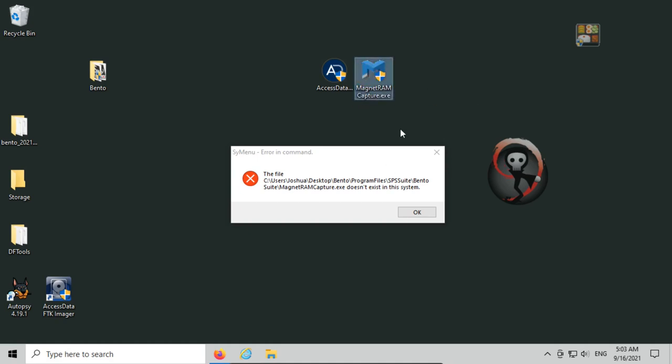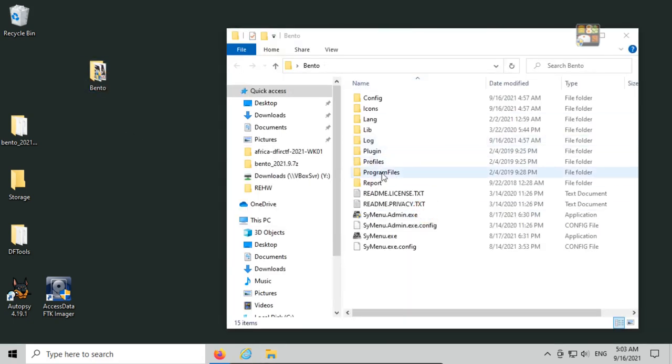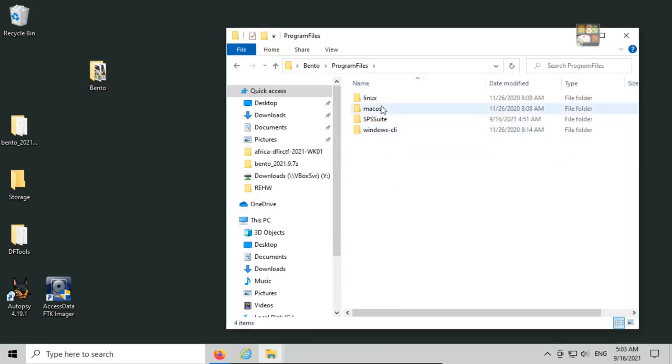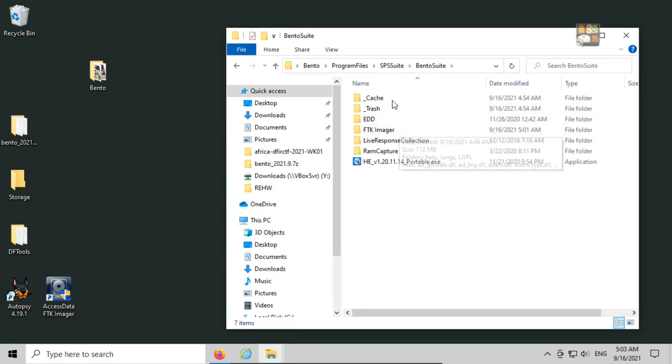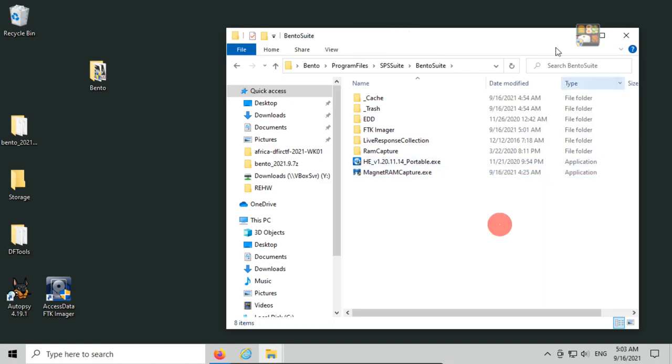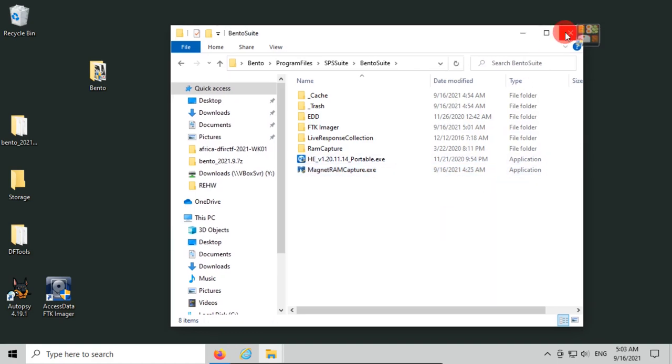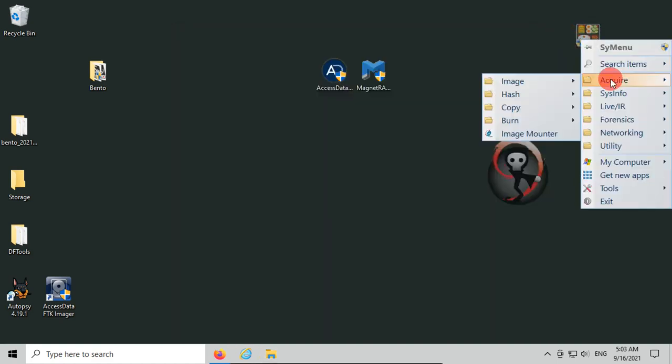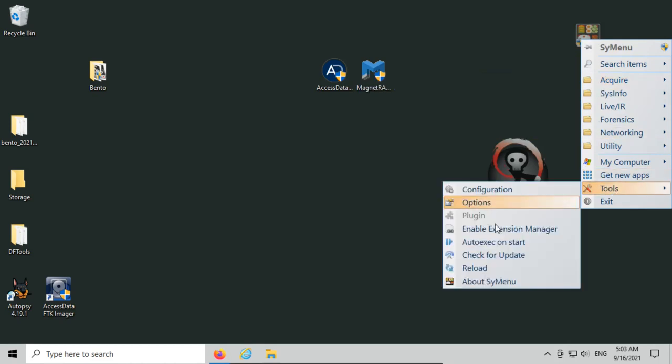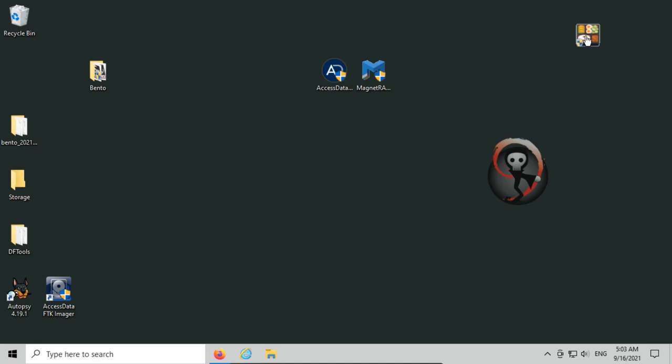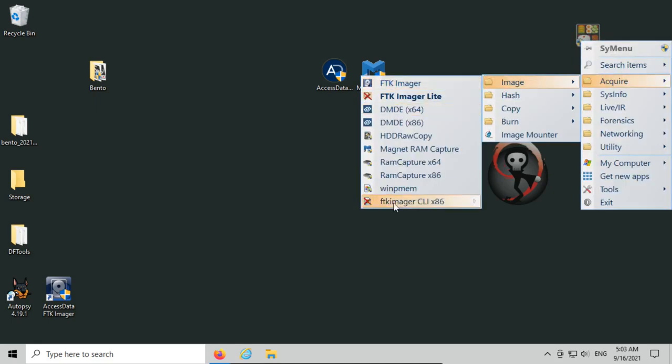I'm going to copy that, go back into Bento, go into program files, SPS suite, Bento suite, and it was just in the base directory here. Click on Bento, click acquire, image. We still don't get it detected, so let's go to tools and click reload, acquire, image.